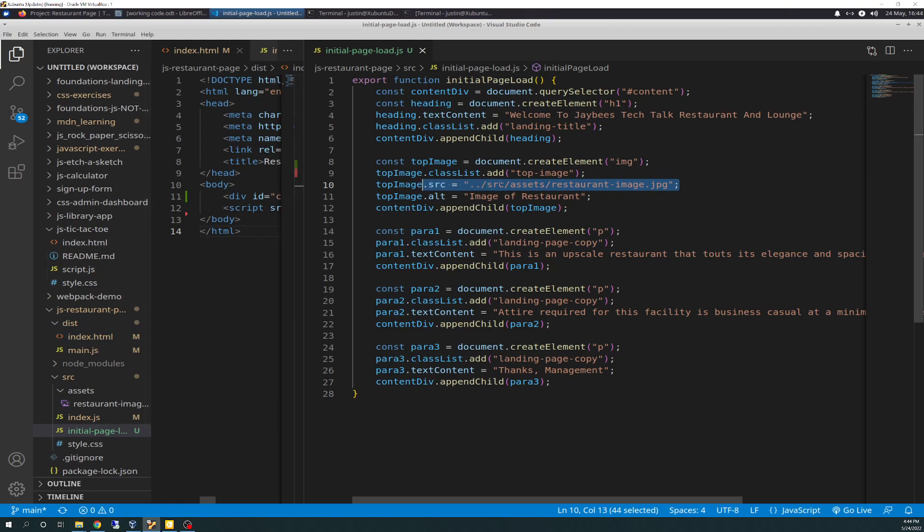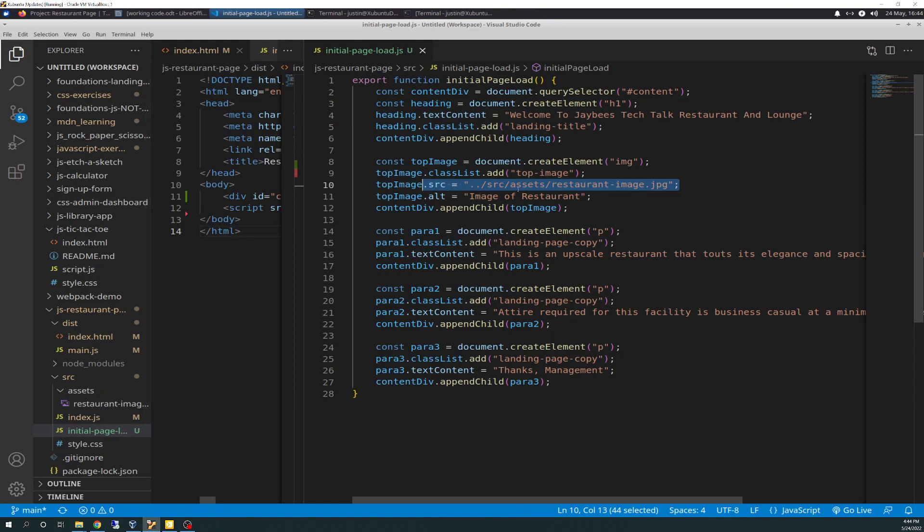So, since our asset is in assets folder in source, we have to do double dot to tell it to go to the parent directory of jbrestaurant's page and then back down. Because if you don't do this, you'll get an error. It just won't load. And then in the console, it'll say unable to locate image or something like that. And then we're going to append that to content div.